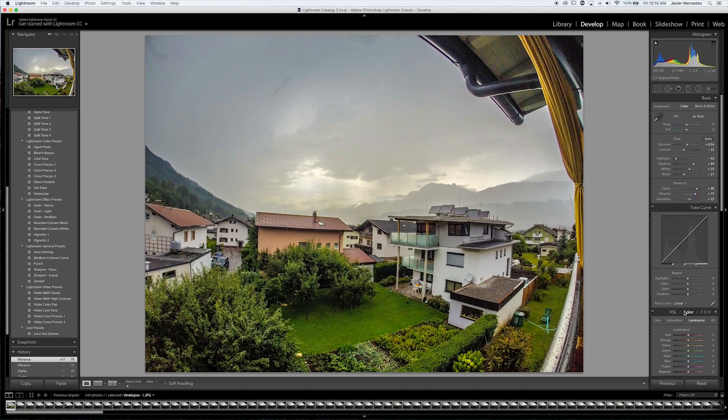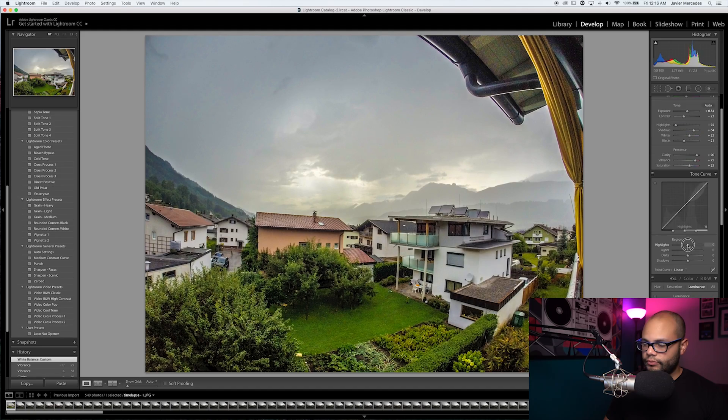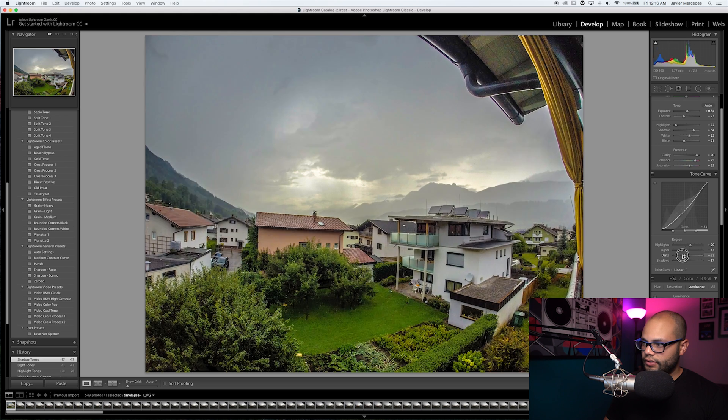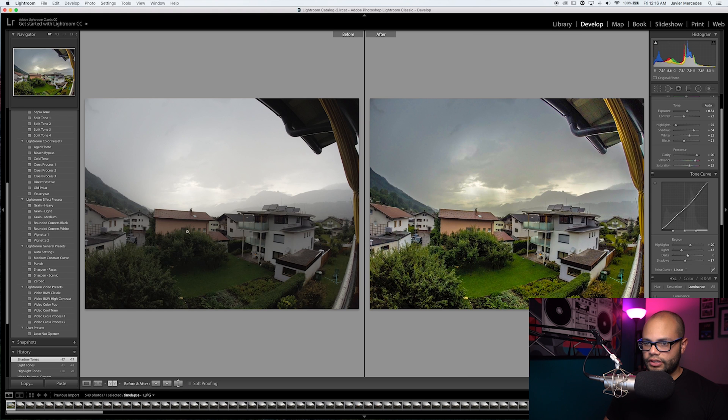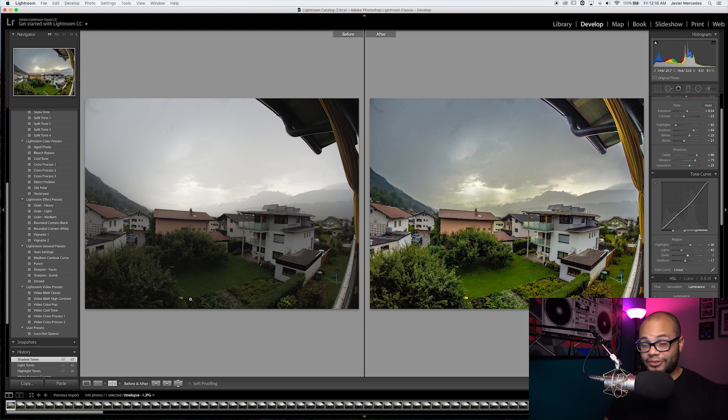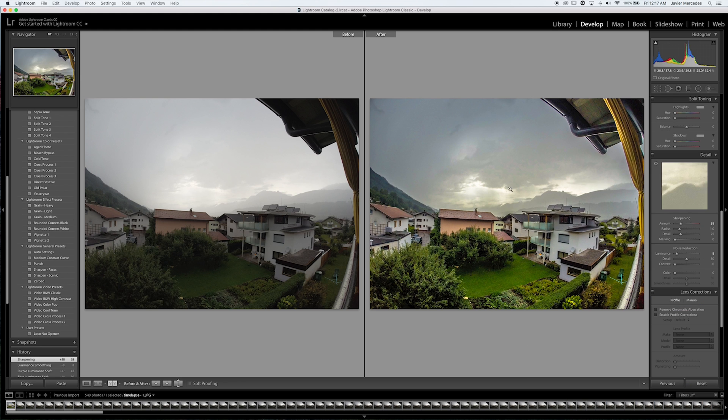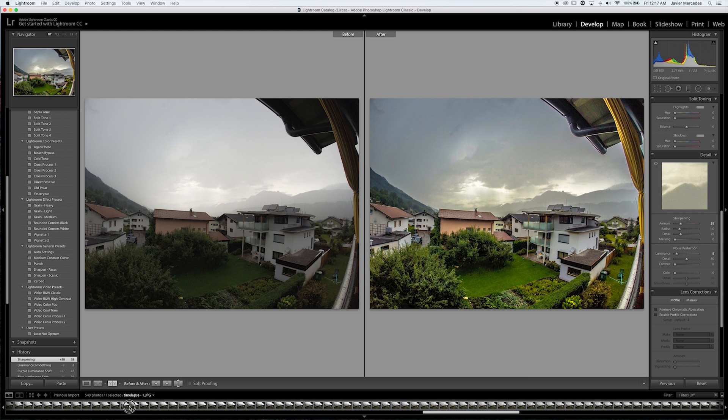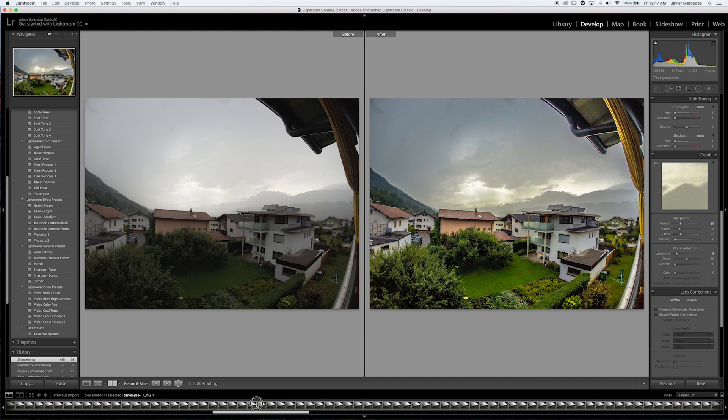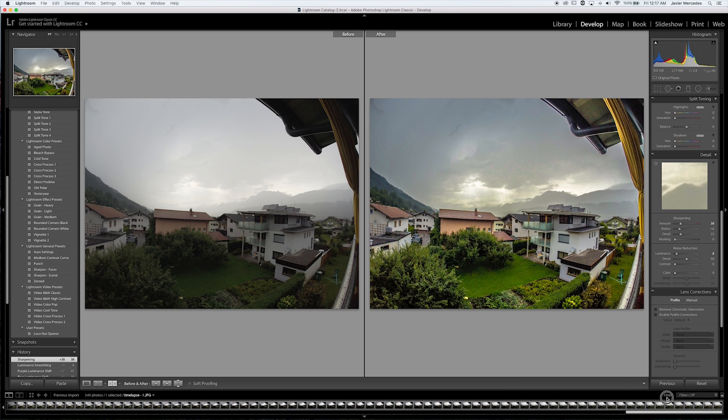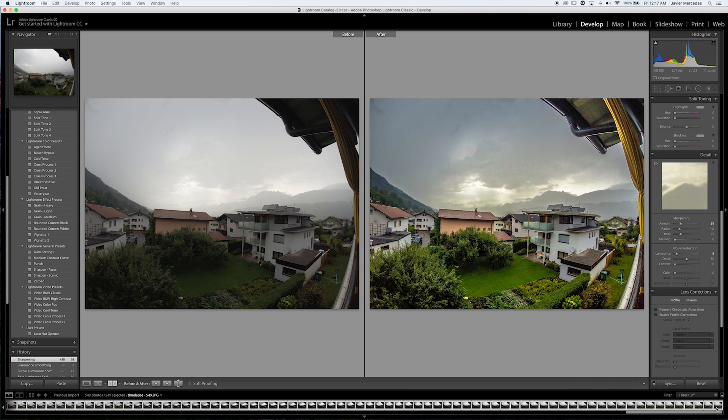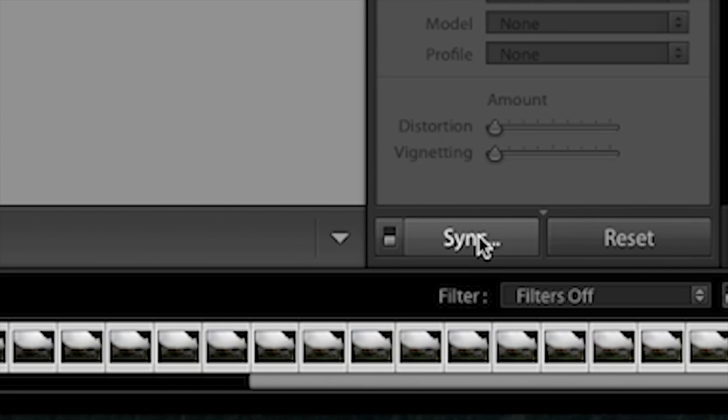Look at the difference right there, something like this. Here is how it was before, and here it is now, way different. Once you have your first photo set, grab your first photo, highlight it, and then go scroll to the end of all of the photos, hold shift, click the very last one, and then hit sync.